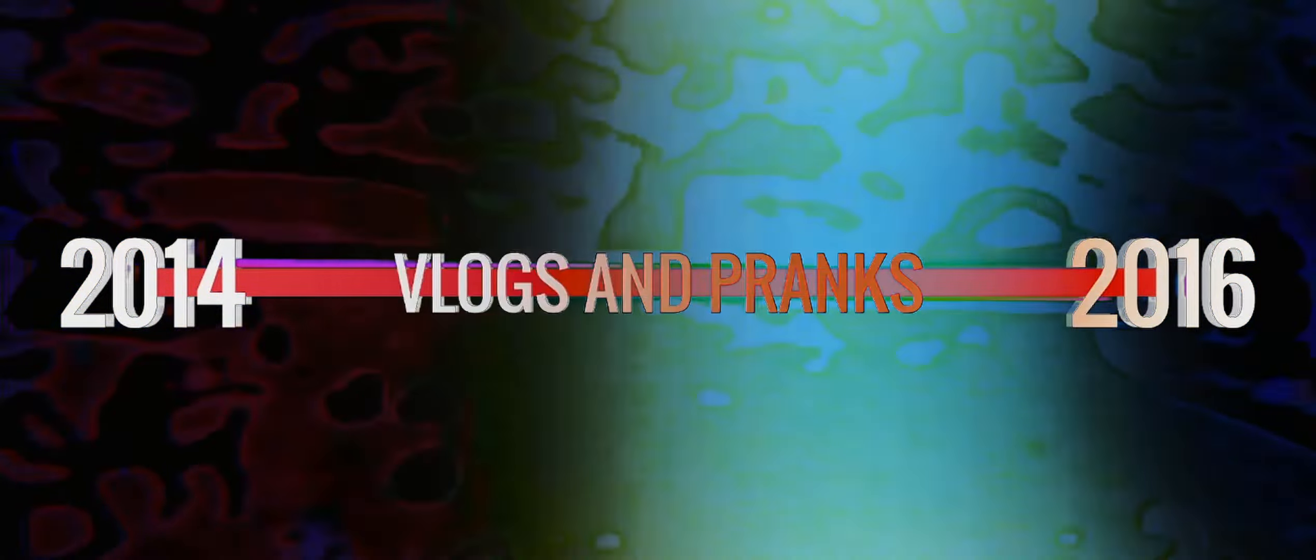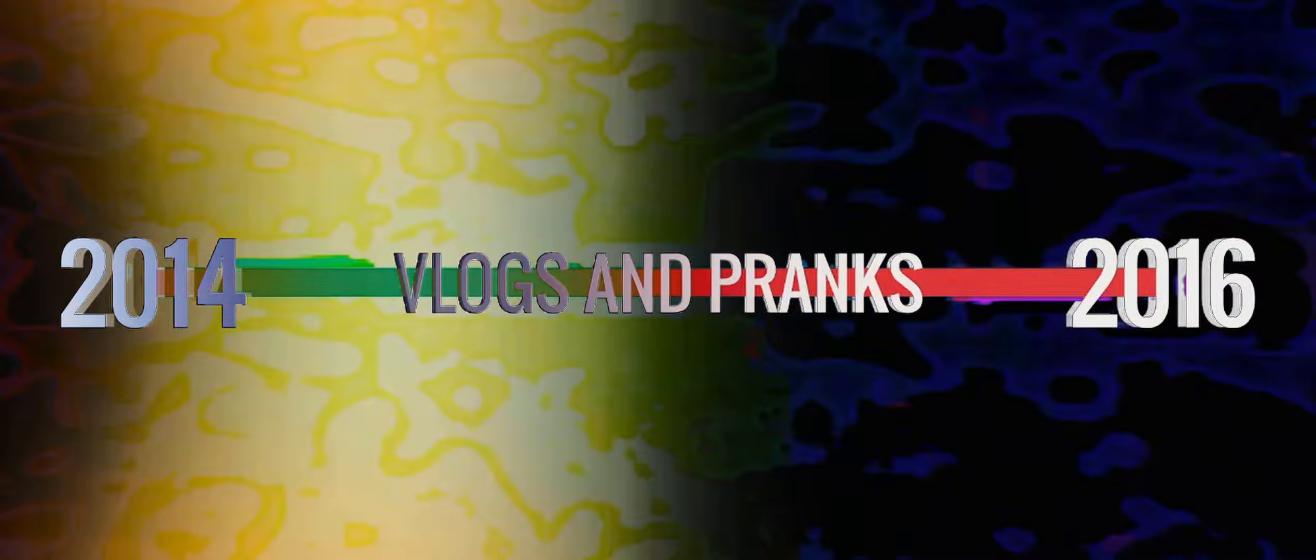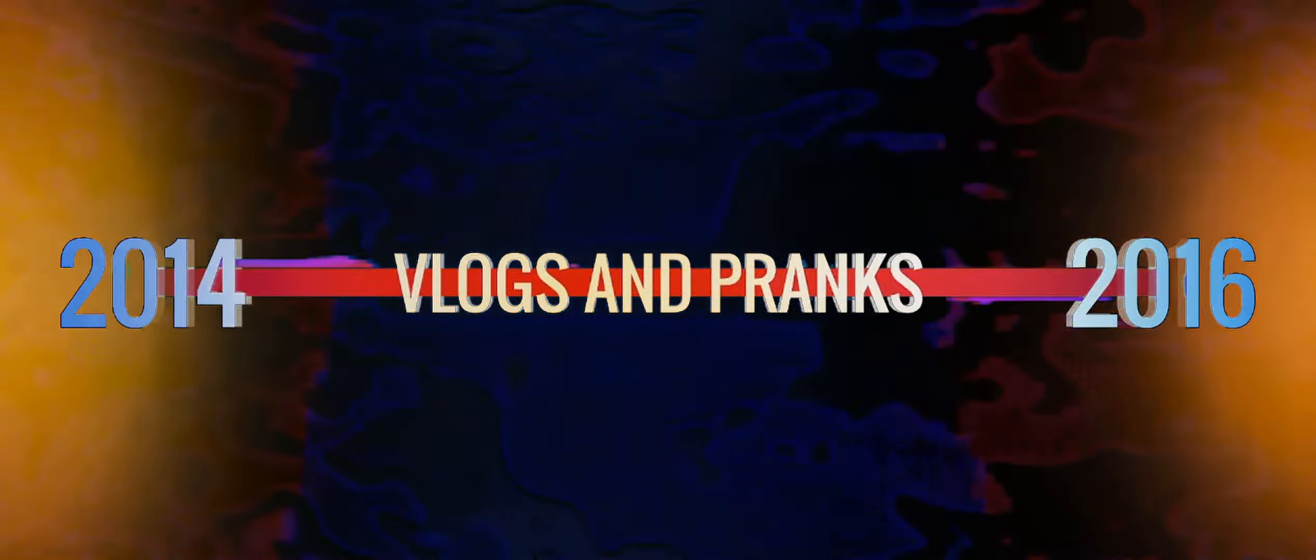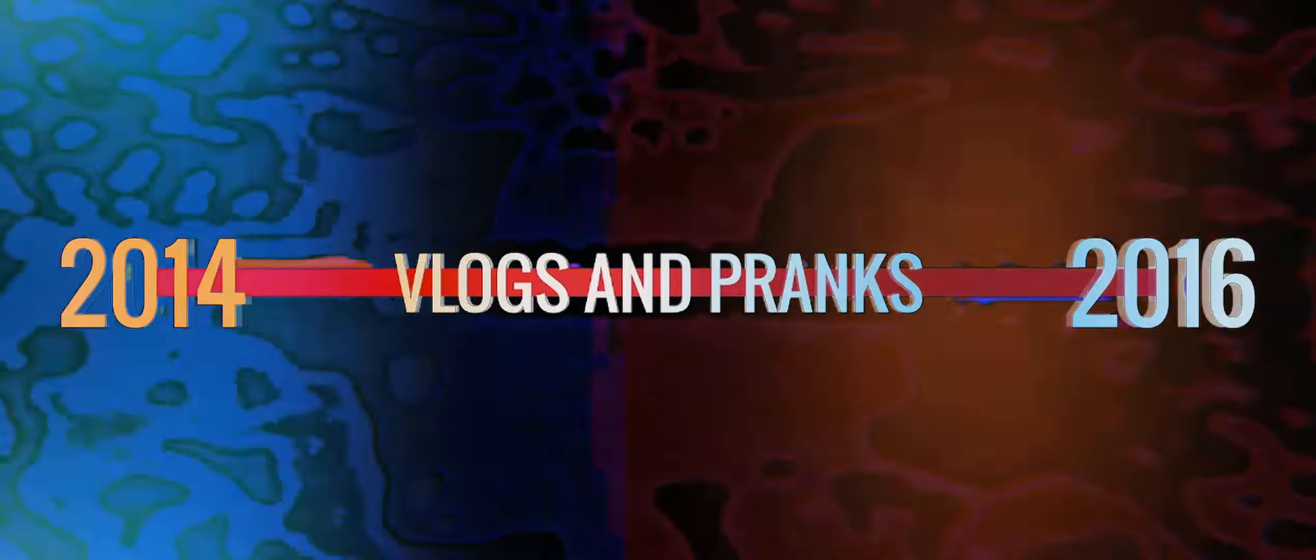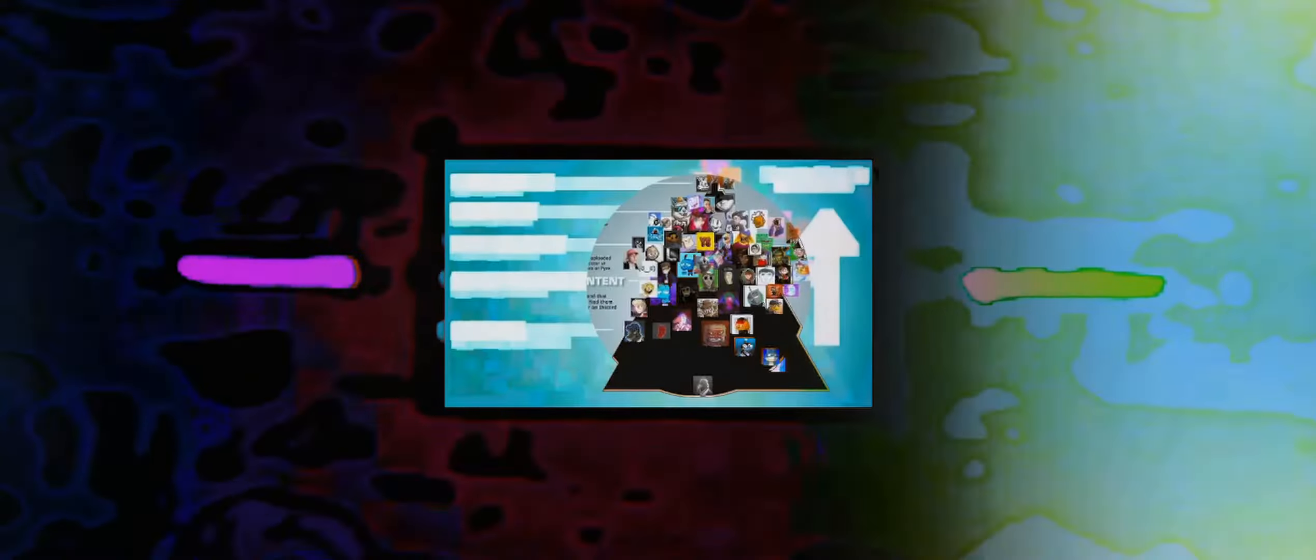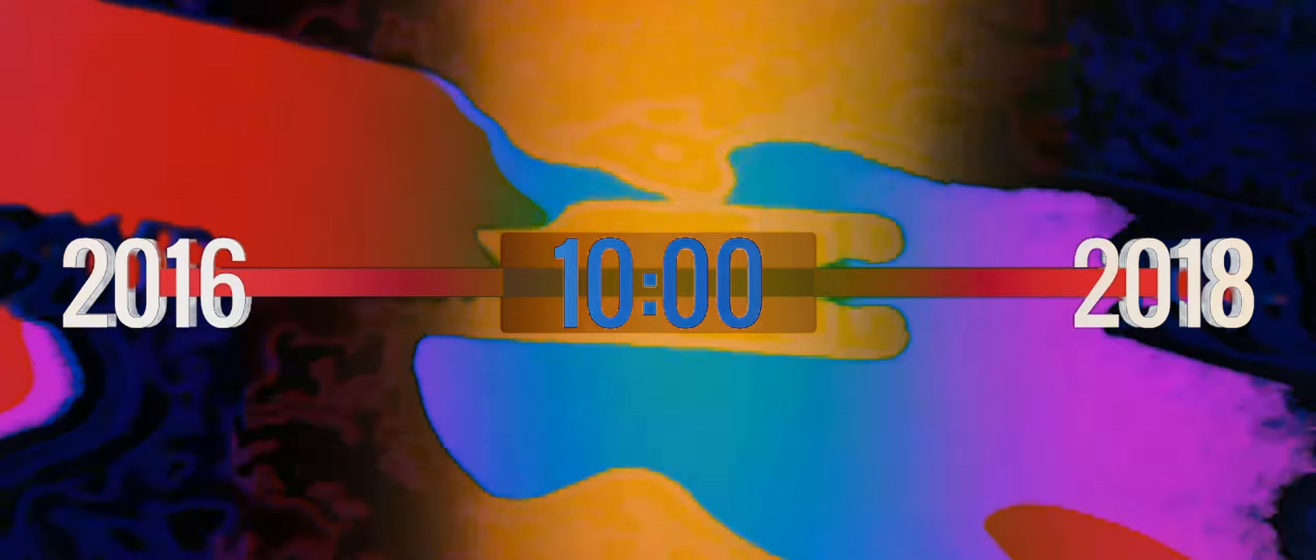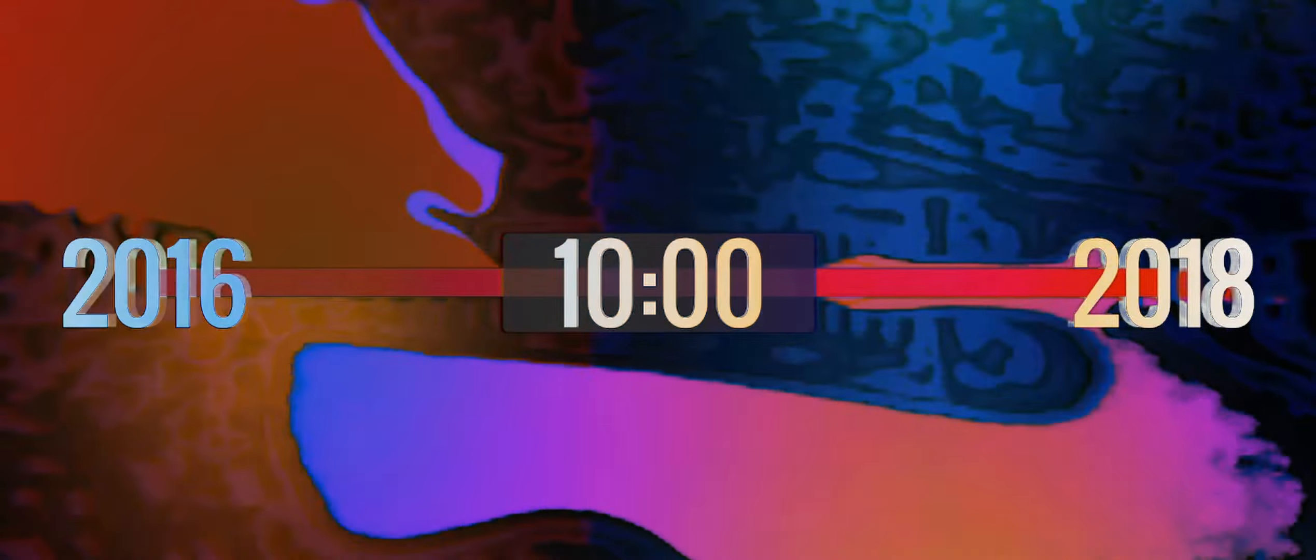From 2014 to around 2016, vlogs and prank videos had a major impact and partially helped create what was considered the commentary community back in the day. Then from 2016 to around 2018, the 10 minute video really took hold of the community. From 2018 to the time of this video, the length of content in just about every genre but gaming has slowly increased, leading us to where we are today.